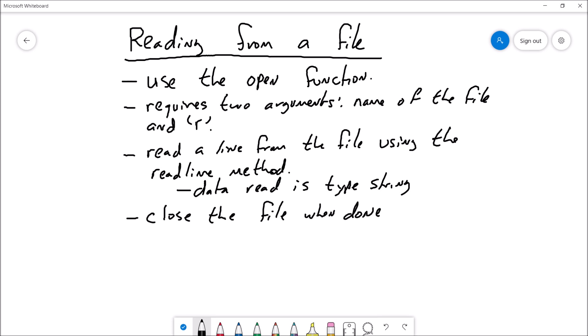Reading data from a text file is going to require that we use the open function. The open function is a value-returning function and we will assign the value returned by the open function to some variable. That variable will serve as our connection to the file. The open function is going to require two arguments: the name of the file and 'r', which stands for reading. By default, the program is going to search for the file in the same directory as the program source file itself.